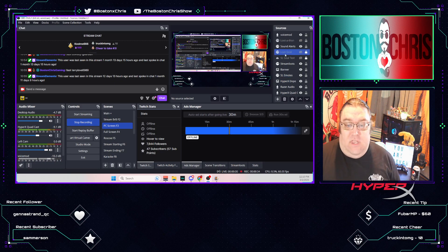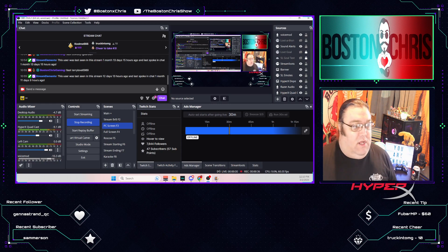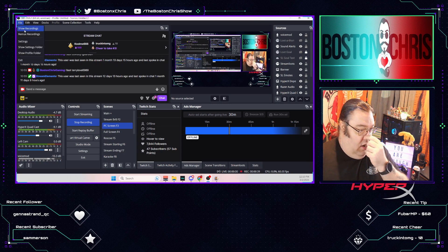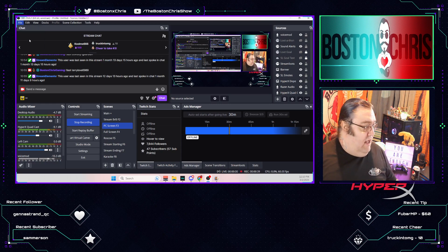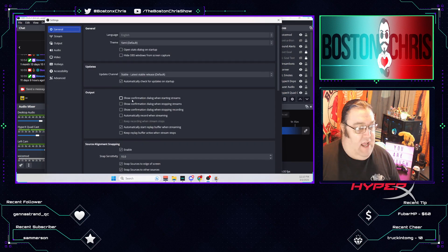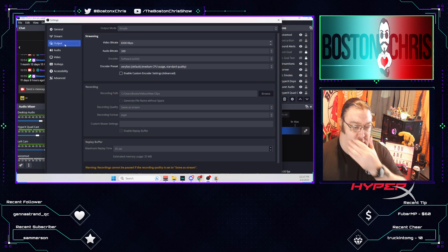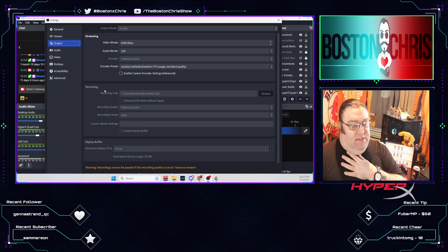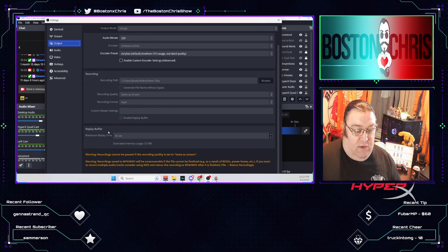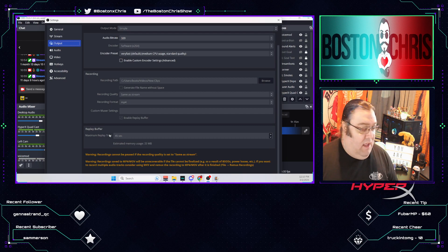So the first thing you want to do in your OBS Studio is come up here to your File and go down to Settings. That's the very first thing. Wait till your Settings pop open, and then you're going to want to go down to Output. Now there's a couple of different areas here in your Output. There's Streaming, Recording, and Replay Buffer. Replay Buffer is the important thing.